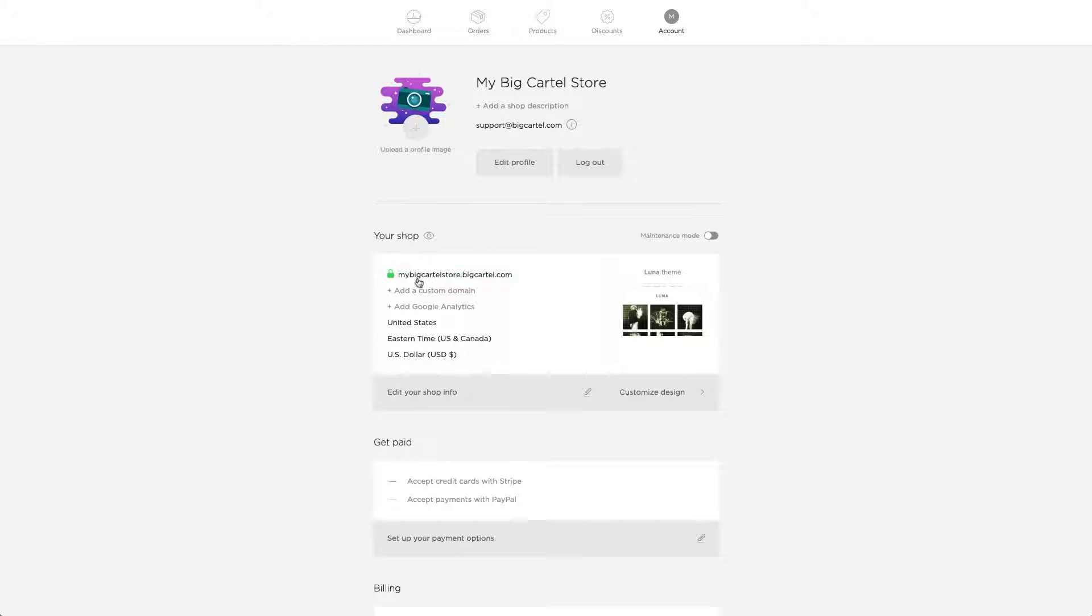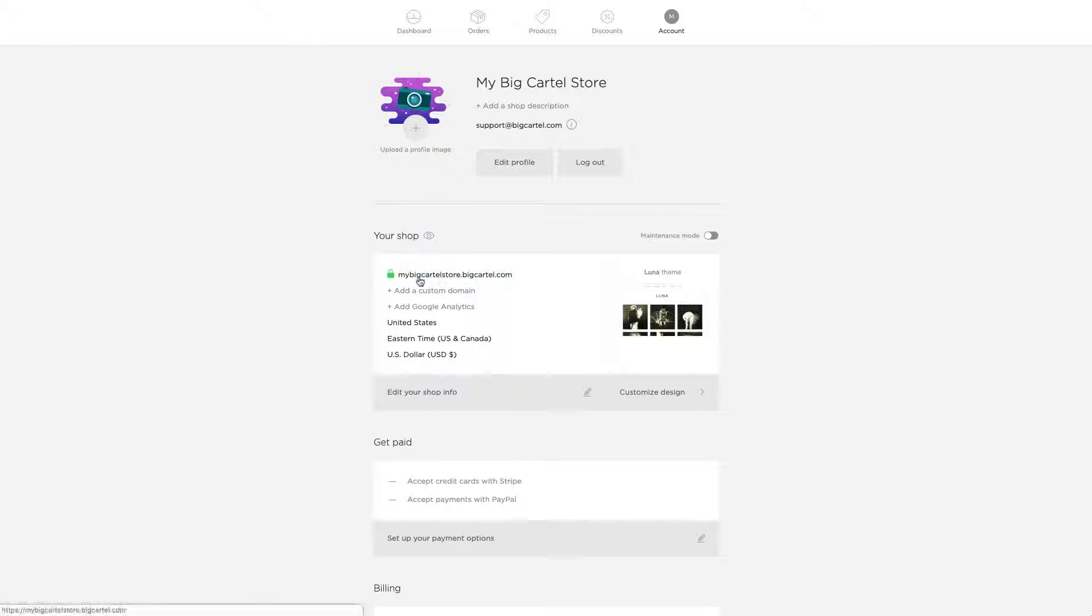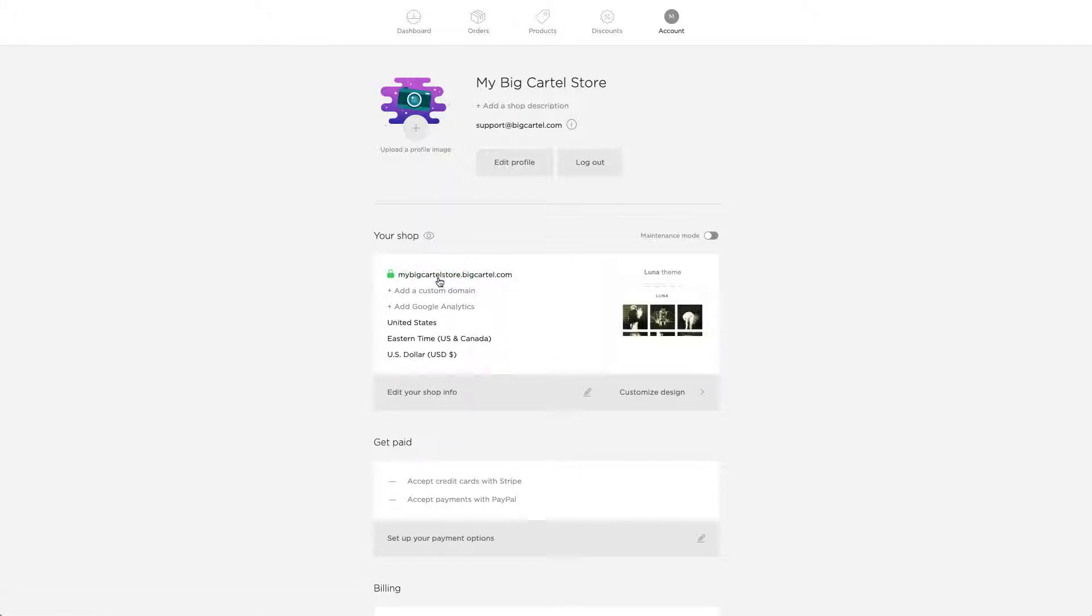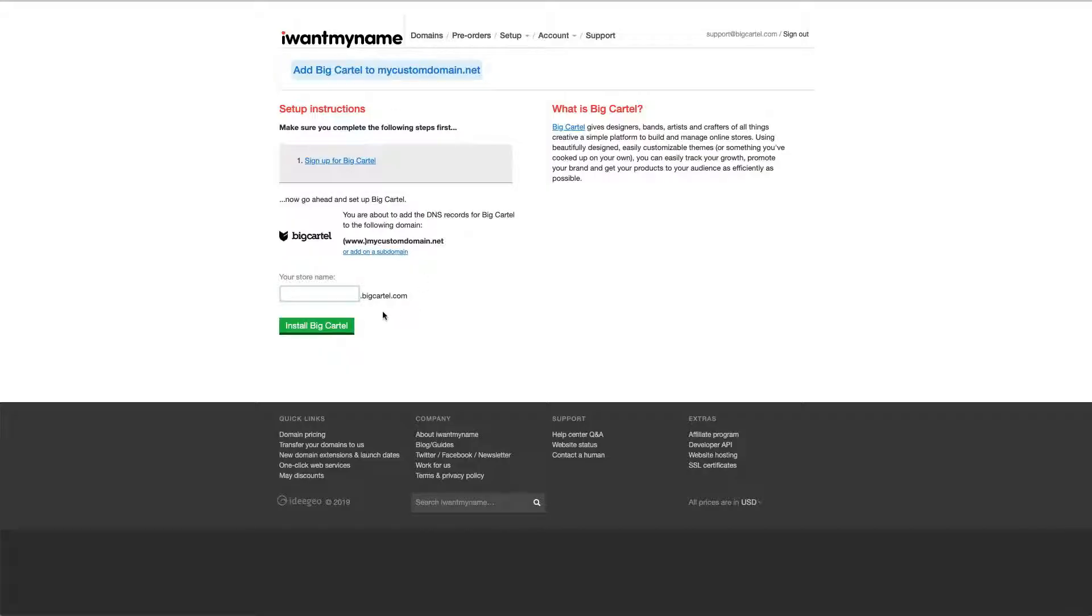Mine is MyBigCartelStore.BigCartel.com, but yours is going to be something different. So instead of a subdomain of MyBigCartelStore, yours might be Alex's Clothes or Tasha's Hair or whatever your actual subdomain is. You can go ahead and enter that here, and then click on Install Big Cartel.